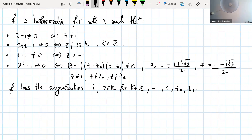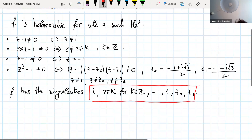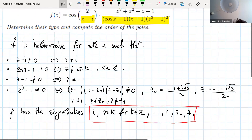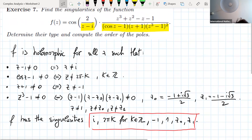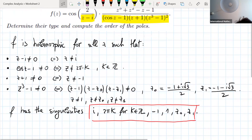Summing up, f has the singularities: i, 2πk for k an integer, minus 1, then 1, z0, and z1. These are all the singularities of the function f. We are going to analyze the singularities one by one, starting with the first one: i.